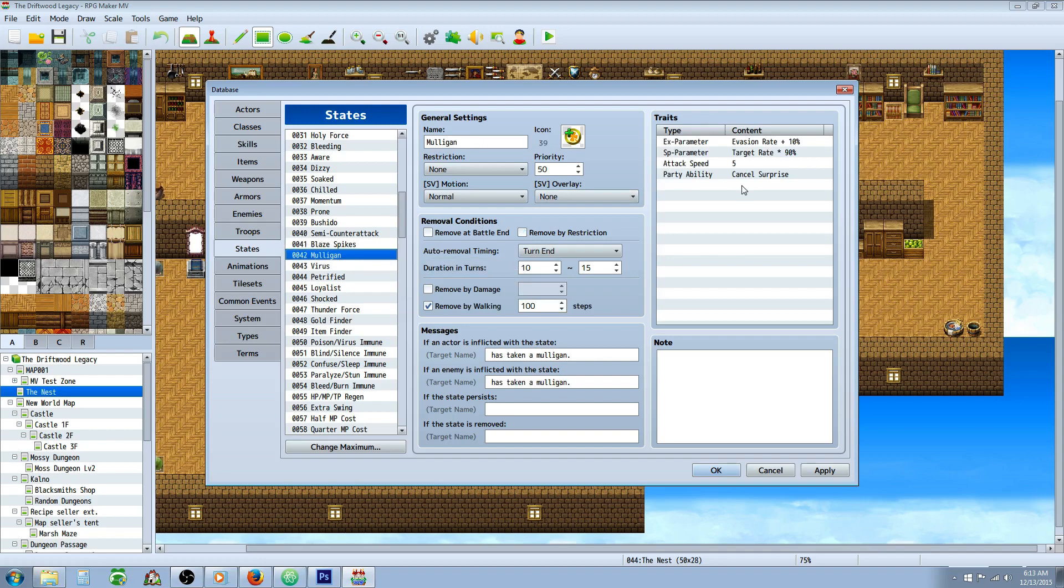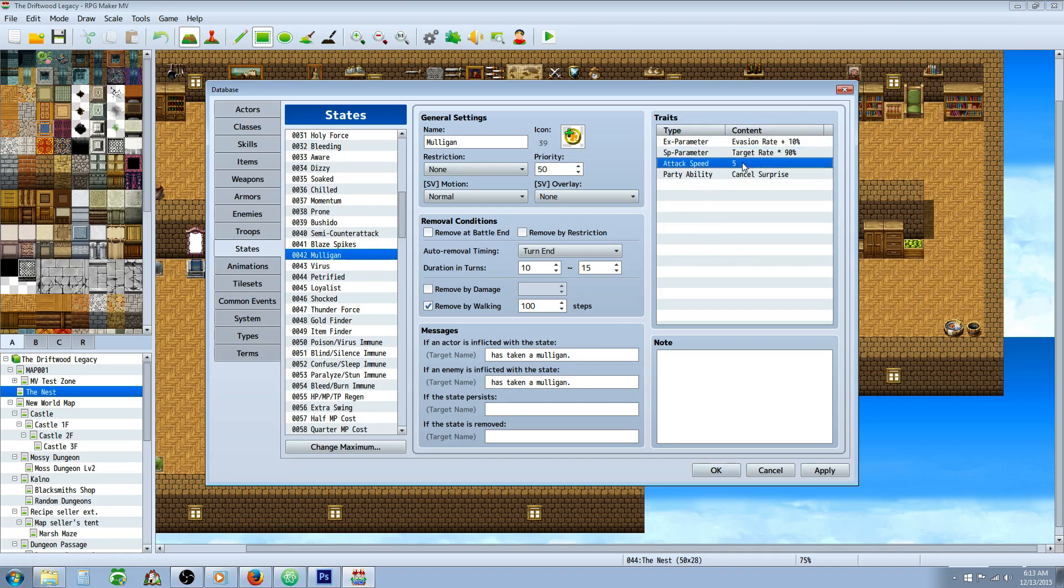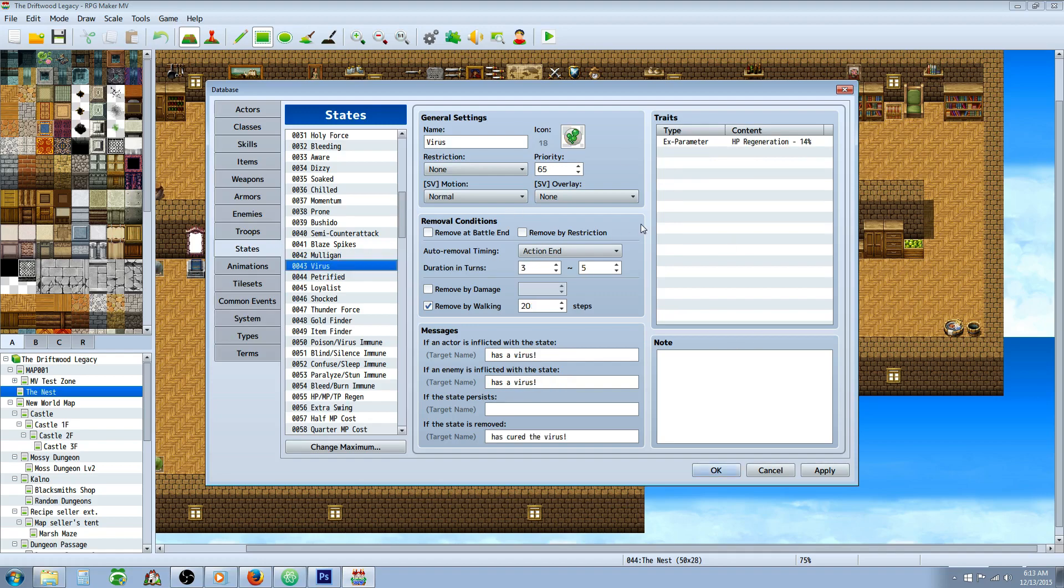Mulligan, this is the state that increases your evasion rate by 10%, reduces the chance of you being targeted, so your aggro by 10%. And then a party ability, this is going to cancel all surprise attacks. This was actually a passive state that I put on the gambler.